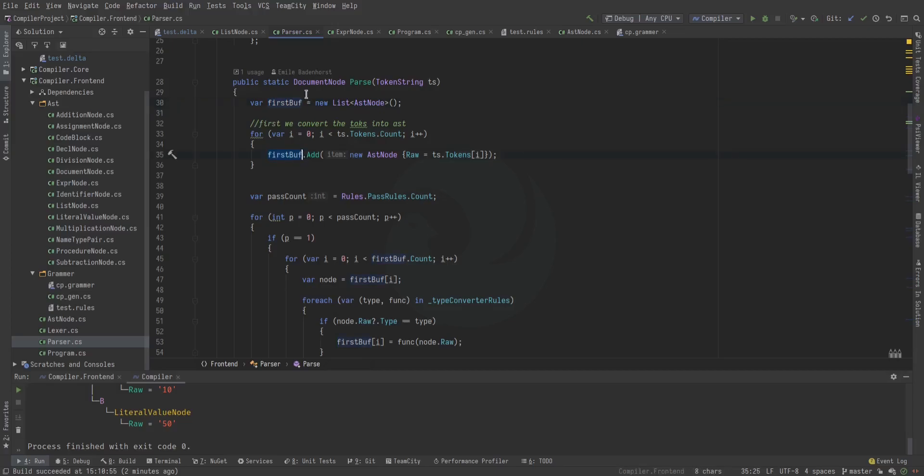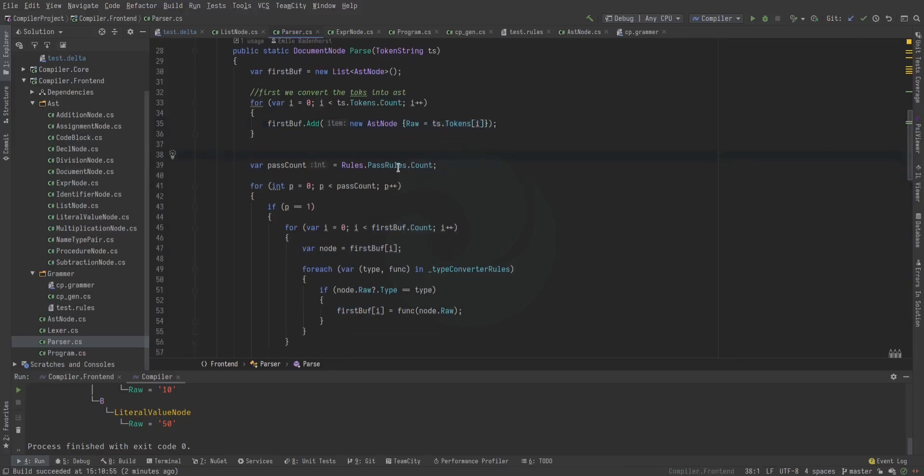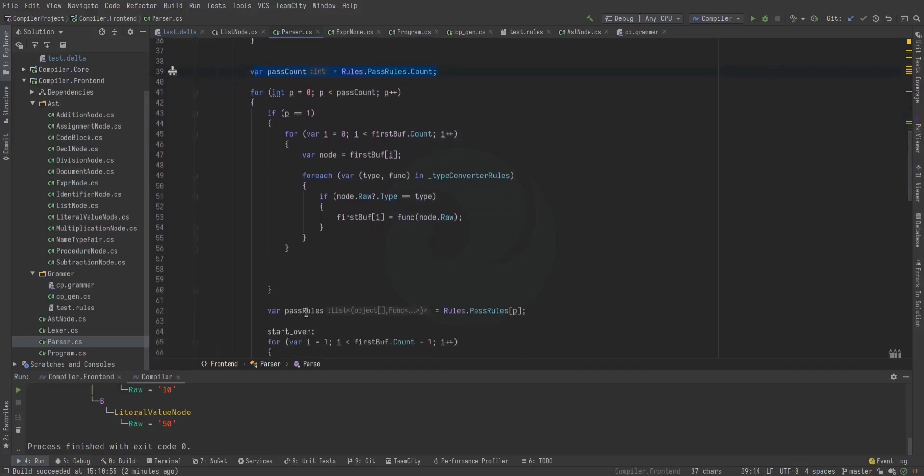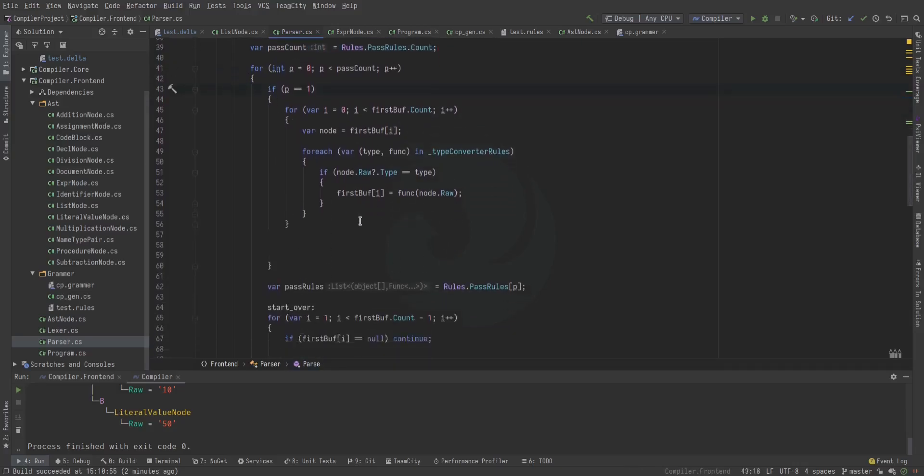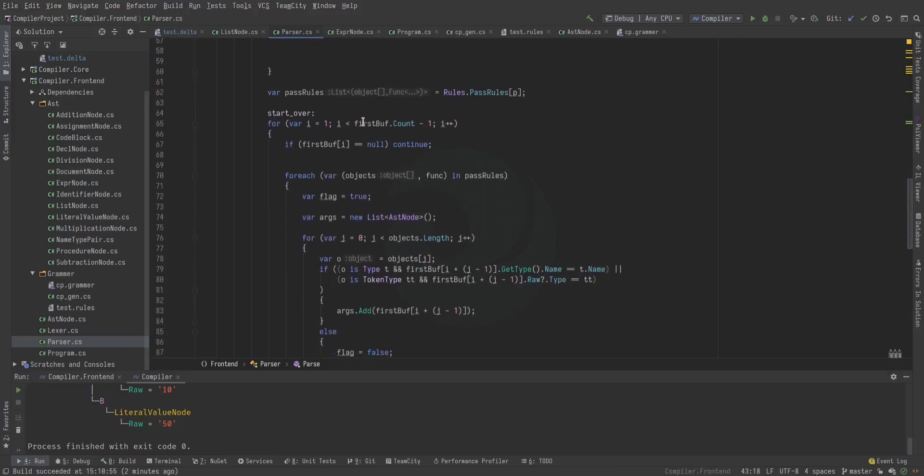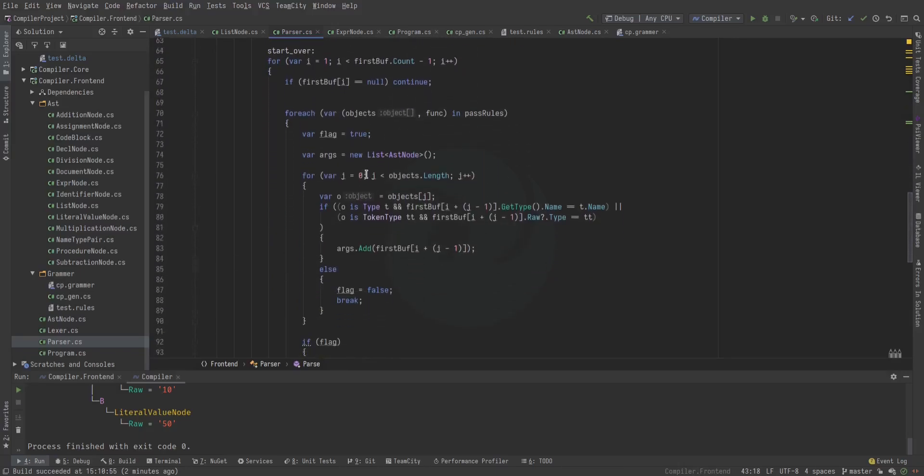So that's why it's called first buffer, not just buffer. And then we load an AST node where raw equals the token. Then we figure out how many passes there are and we loop over every pass. On the first pass, we do the type conversion stuff. Then on the second pass, we start doing it normally.